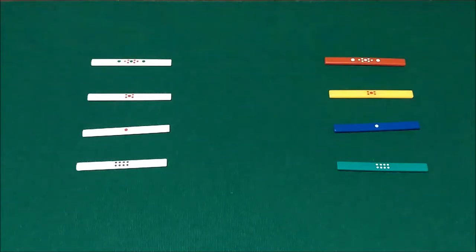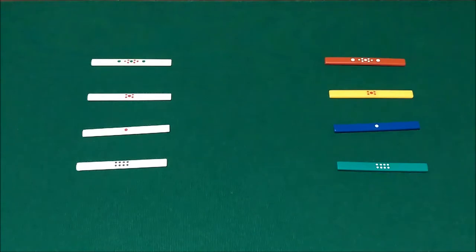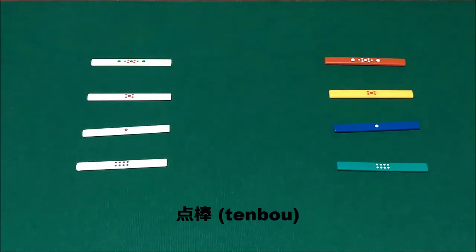Welcome back to the Ichi Mahjong Guide. In today's video we're going to talk about some miscellaneous things with regards to scoring, the first of which being tenbow or point sticks.